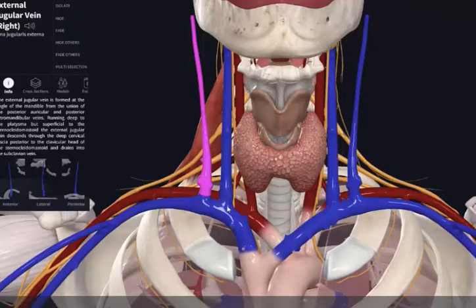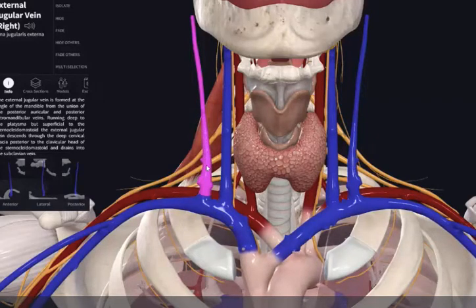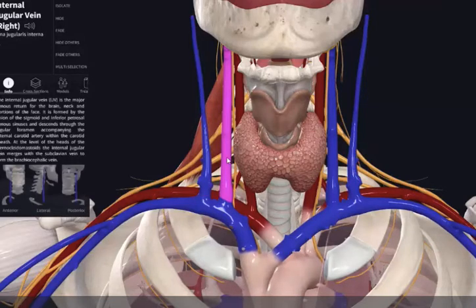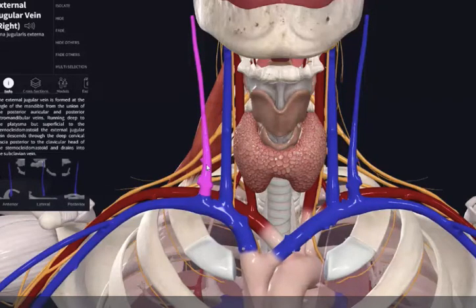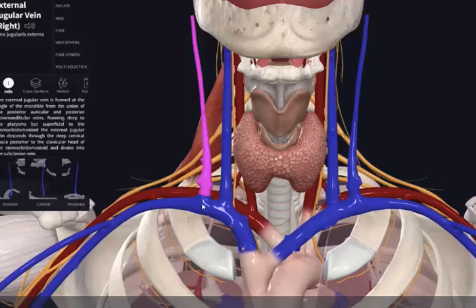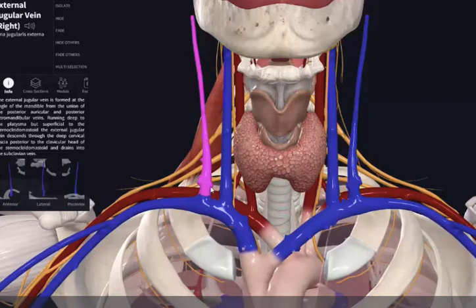Now let's have a look at some of the veins in the neck. Highlighted here is our external jugular vein. Medial to that is the internal jugular vein — same thing on the left side. The external jugular vein is important for draining blood primarily received from the scalp and the face. It terminates in the root of the neck by joining the subclavian vein. There's also sometimes an additional anterior jugular vein that is variable and will also terminate in the root of the neck.